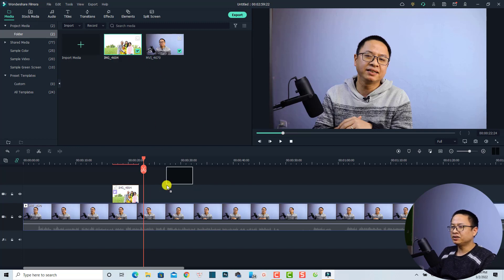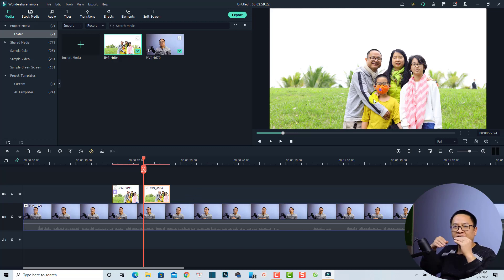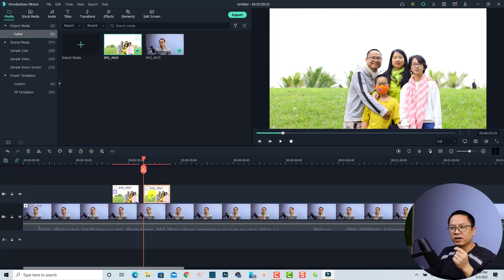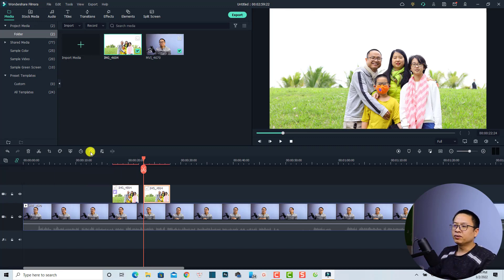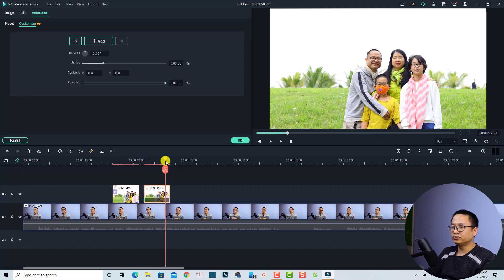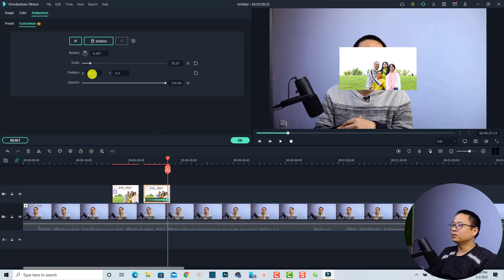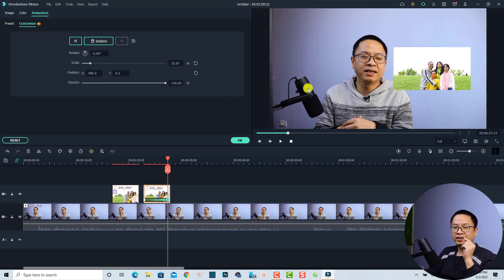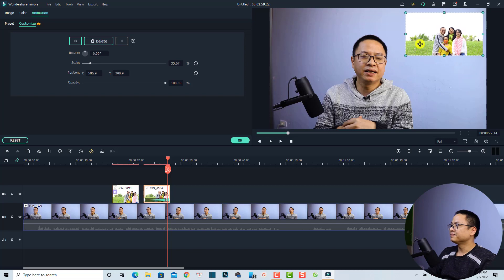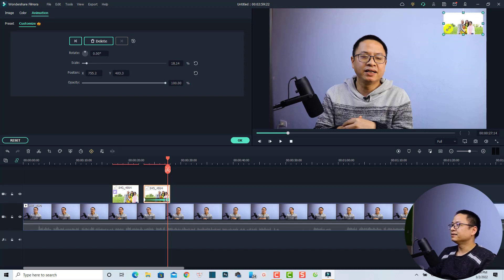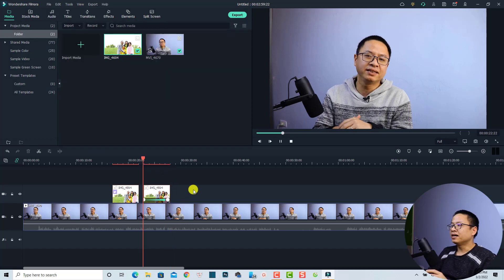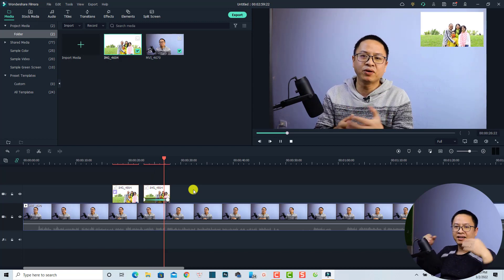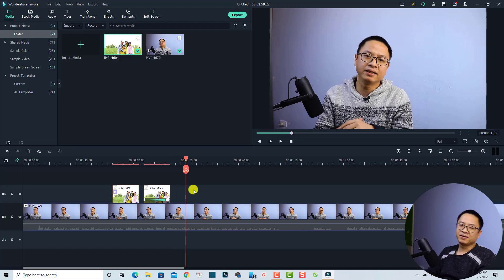For example, I'll use the same image — drag and drop it onto the timeline. I want to add a keyframe and scale it down to the corner of the video. Right at the beginning of the image, I'll add one keyframe using the keyframing button. Then I'll move the playhead toward the end of the image, scale it down, adjust the position, click directly on the image, and move it to the corner and resize it smaller. We've now created two keyframes for this image. Let's preview it — it pops up on screen and then moves to the corner. Very nice!